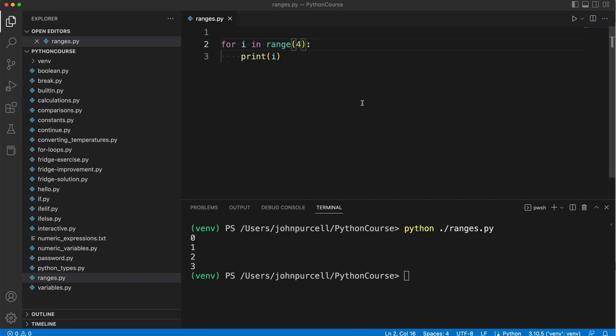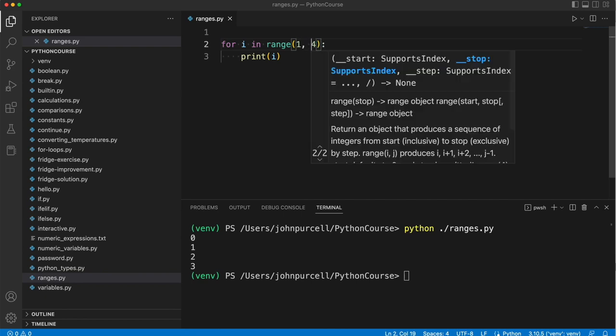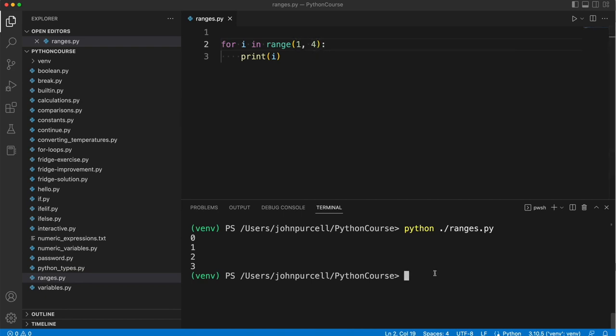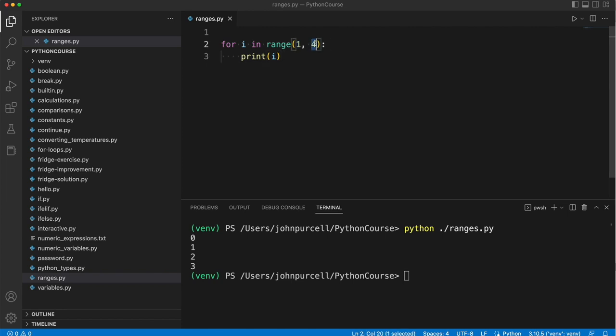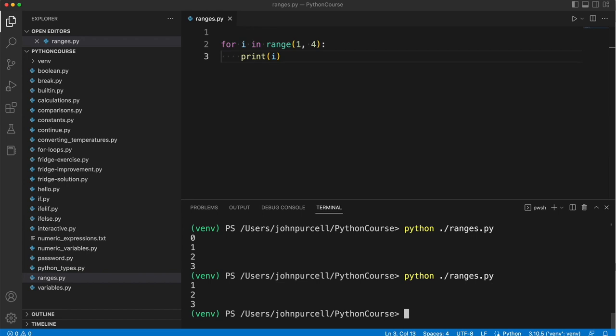I could put 1 here. It has to go before the 4, so we need 1, 4. This is the start of the range which is included in the range of numbers. This is the end of the range which is not included in the range of numbers that we will loop over. So if I run this, we get 1, 2, 3.